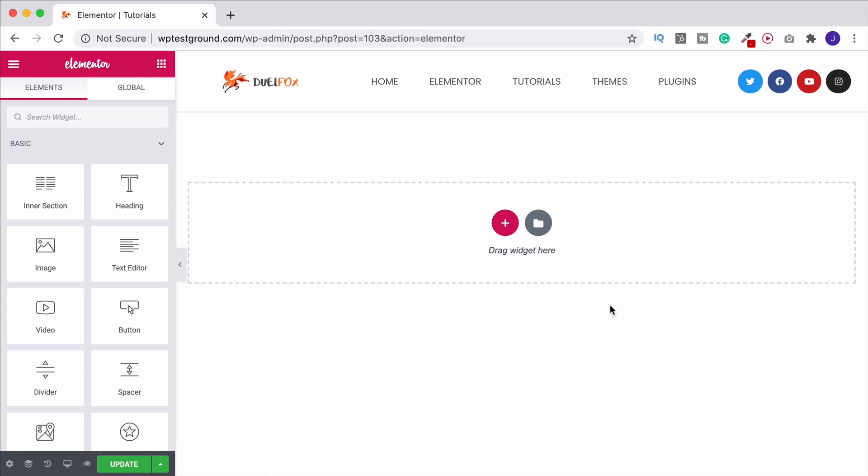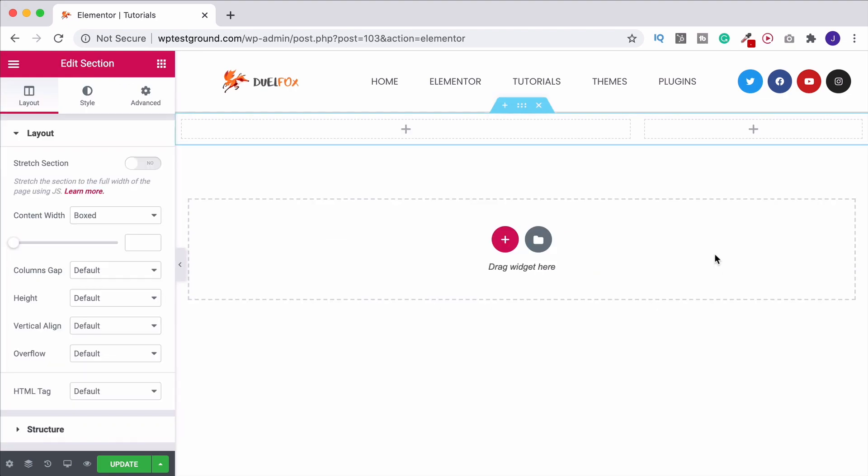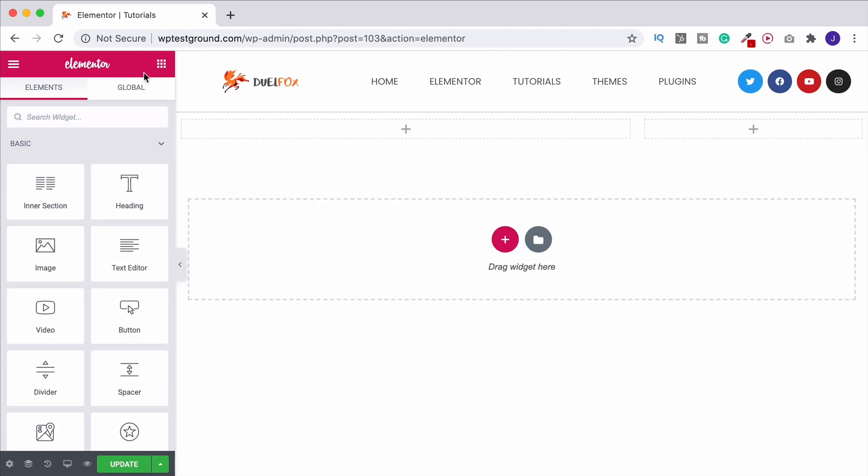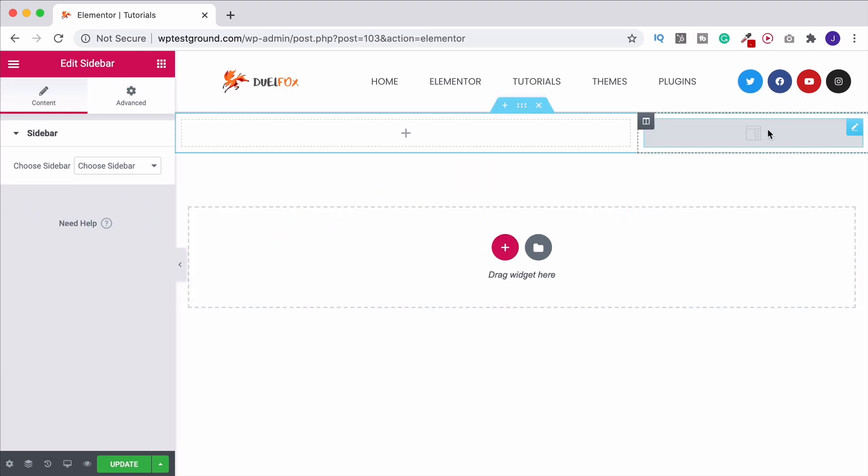So what we could do is open up and create our columns. Doesn't matter how many we want to choose. In this instance I'm going to go with one that's wider on the left and narrower on the right, and then what we want to do is come on up to our widget toolbar, search for sidebar and click and drag it into that particular column.